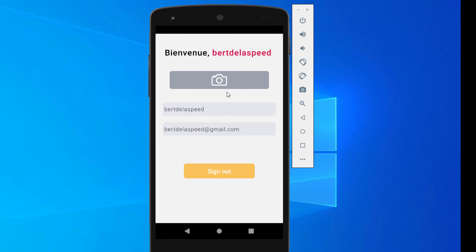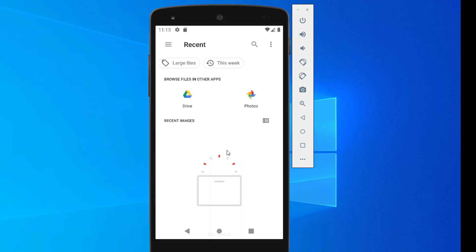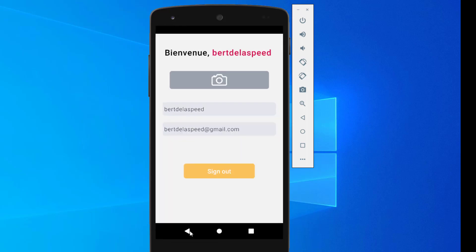When you click on the picture here, you'll be able to add some pictures. Since I'm on an emulator, I don't think I have pictures here. This is what we'll be building - you'll have the possibility to log out.